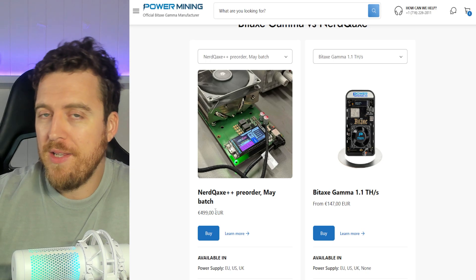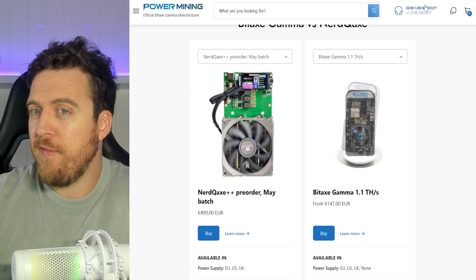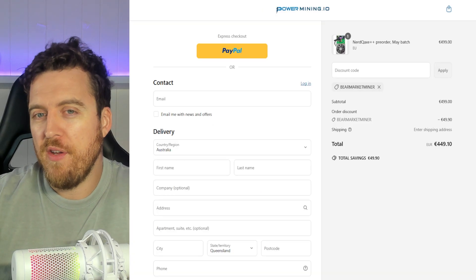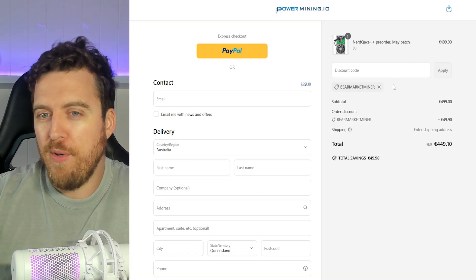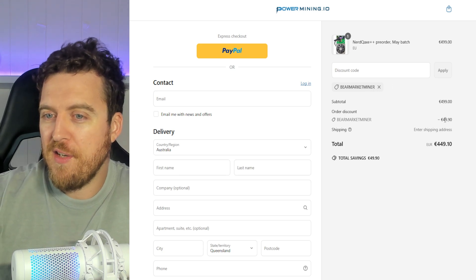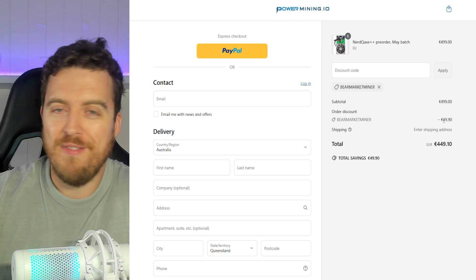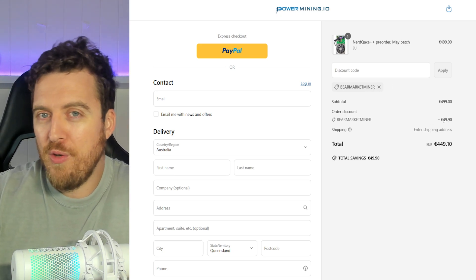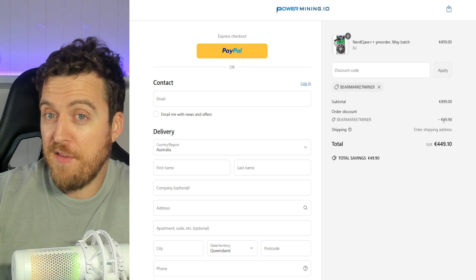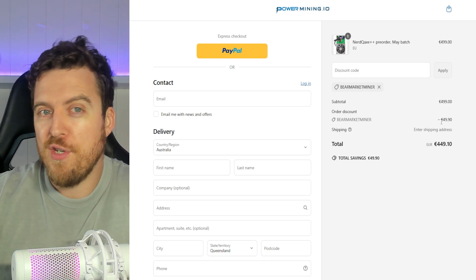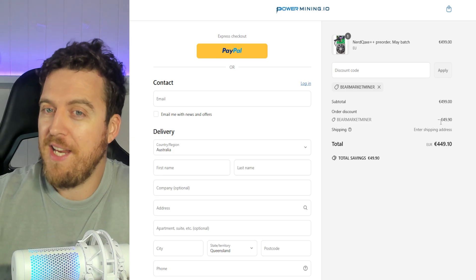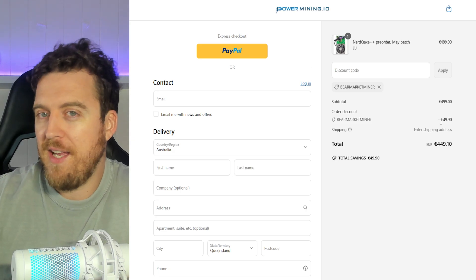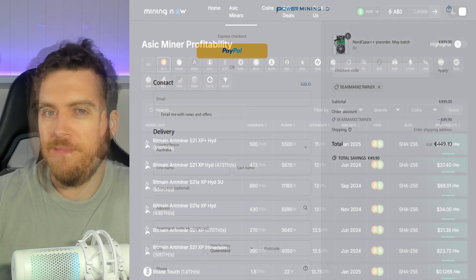You can grab them from shop.powermining.io. I will leave a link down in the description if you want to grab one of those. And if you want to use my coupon code, BearMarketMiner, you'll save yourself 50 euros. So about 75 US dollars. So a pretty good discount on there. But obviously, do your research first, figure out if it's something you want to get into. And if it is, that code will save you a little bit of cash.